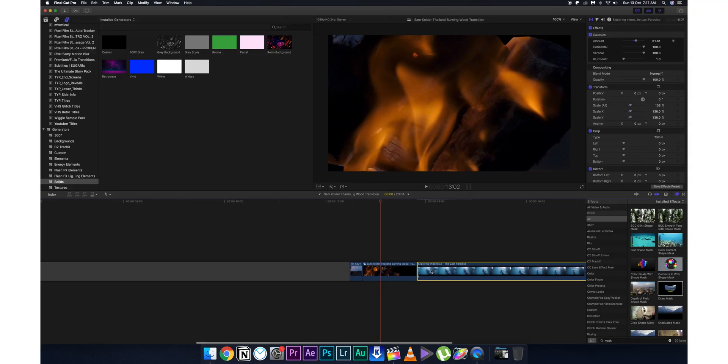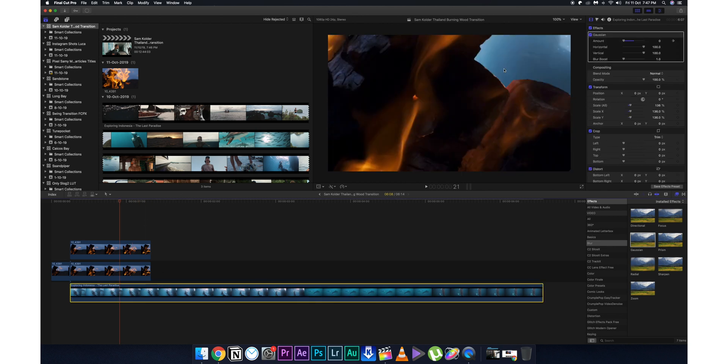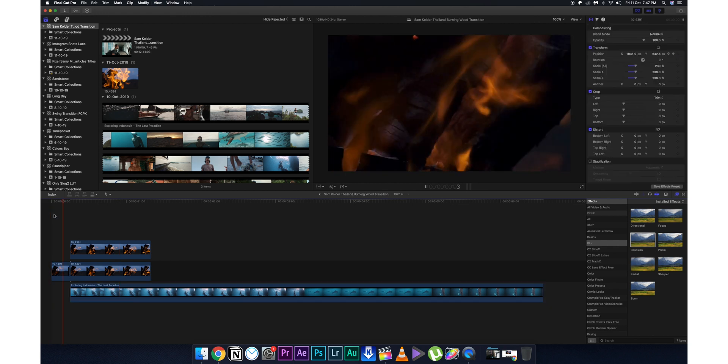Now take your next clip — the one you're transitioning to — and drag it below the compound clip you just created. Then go to the effects control panel, type in Gaussian Blur, and drag it onto this clip. Set keyframes so that at the start of the transition the Gaussian blur is at its maximum, and when the transition ends the Gaussian blur returns to zero. This makes sense because the second clip starts out of focus and slowly comes into focus as the transition ends.